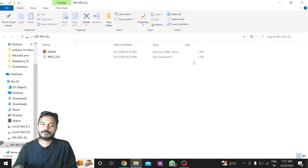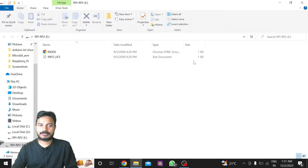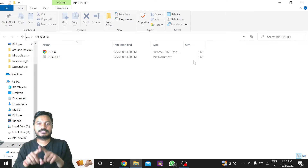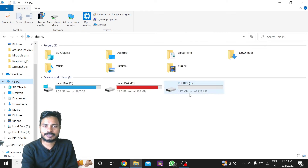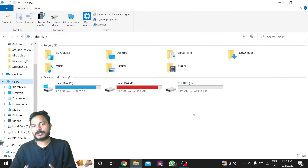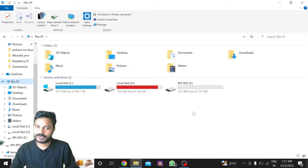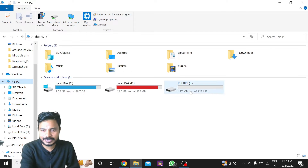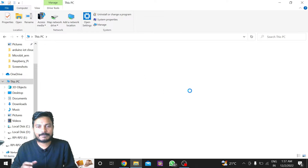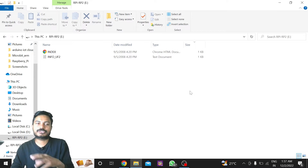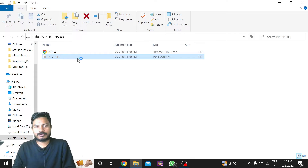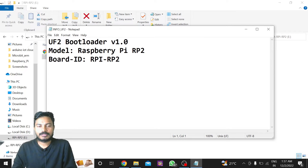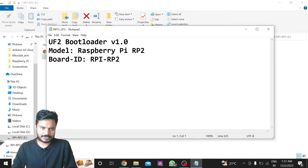Once you connect this board while holding the BOOTSEL button, you will see a window pop up. If you go to This PC, you will see your Raspberry Pi Pico board appear as a mass storage device. If you go inside this Raspberry Pi Pico mass storage device, you will find two files.